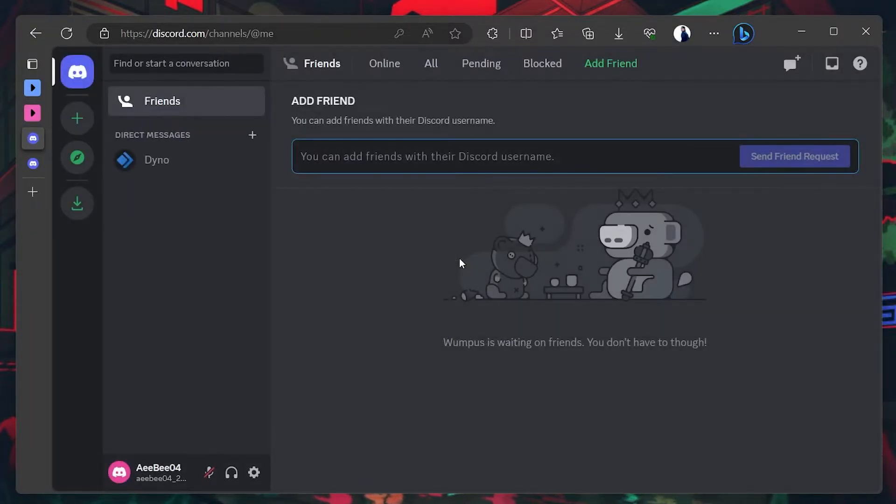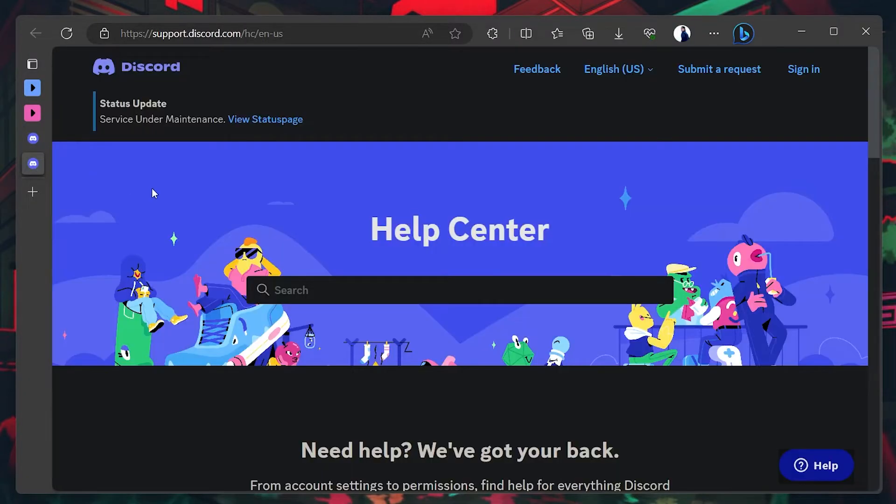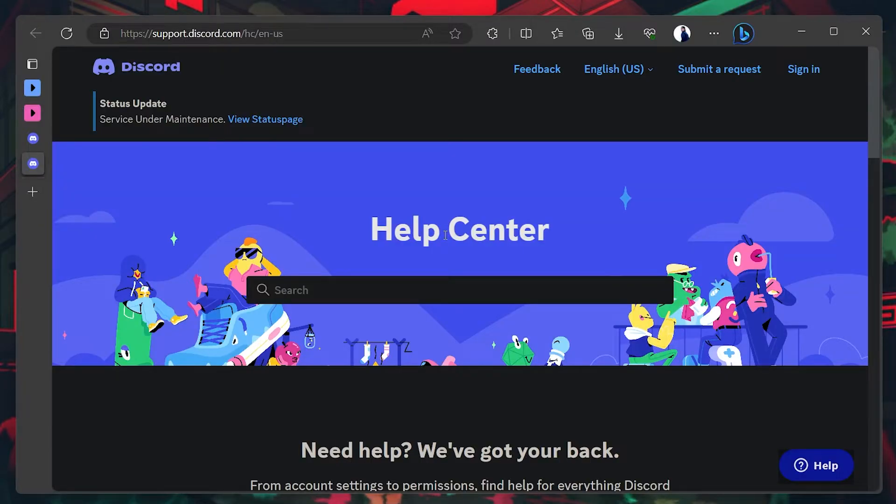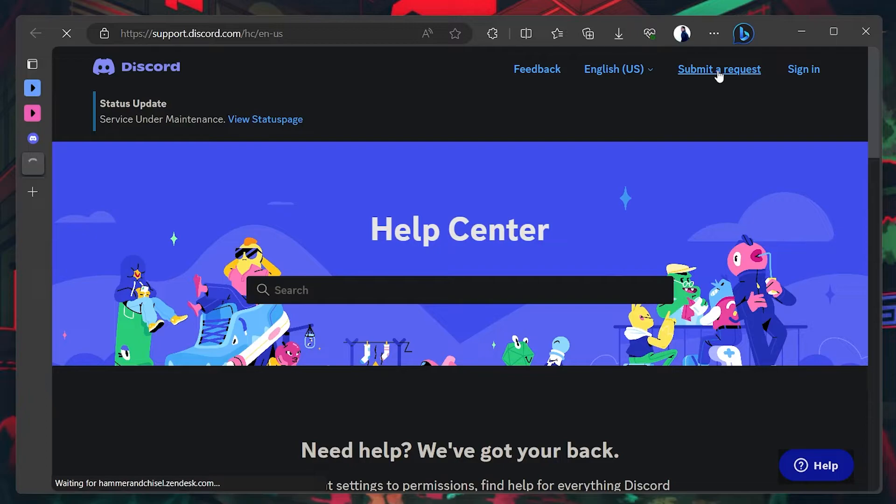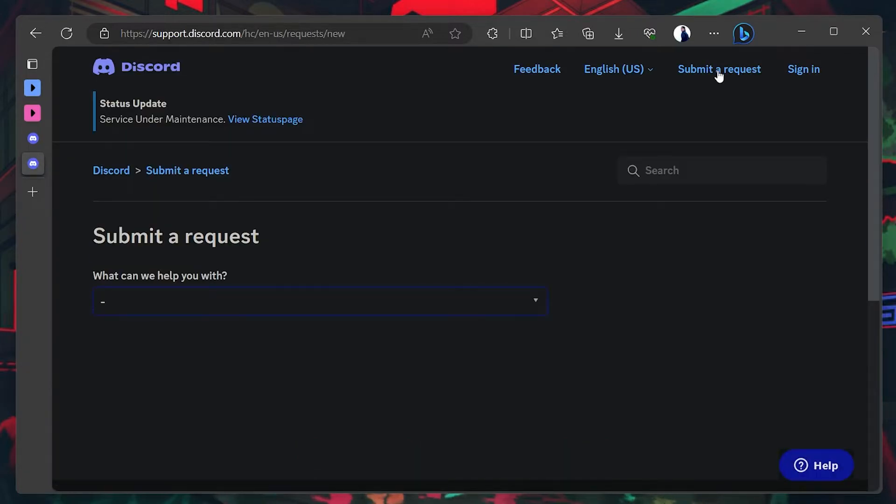If this is not helping you out, then click on Support on the Discord homepage. You will land on Discord's official Help Center page. Here, click on the Submit a request option in the upper right corner of your screen and fill in the request form.